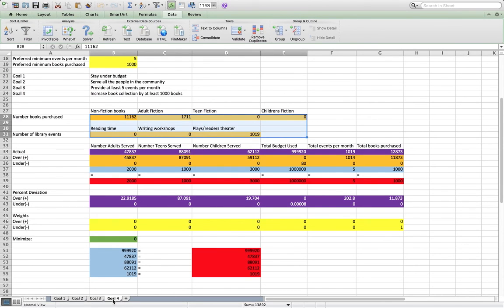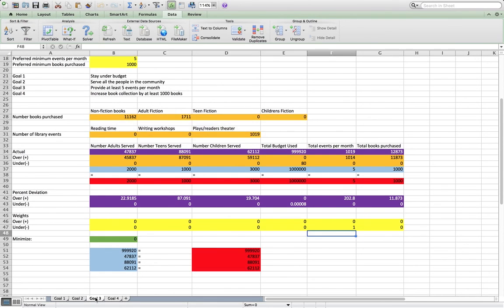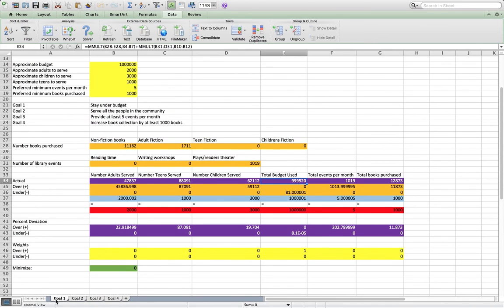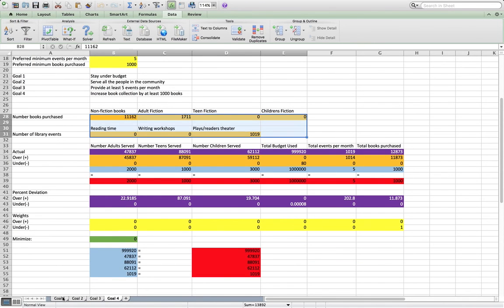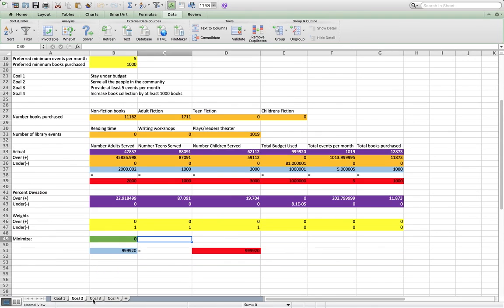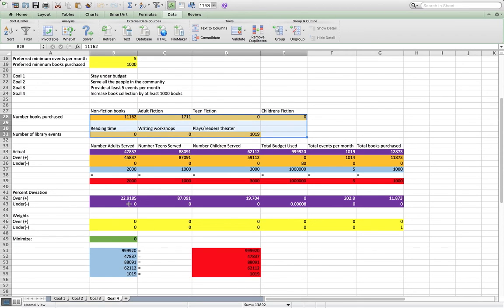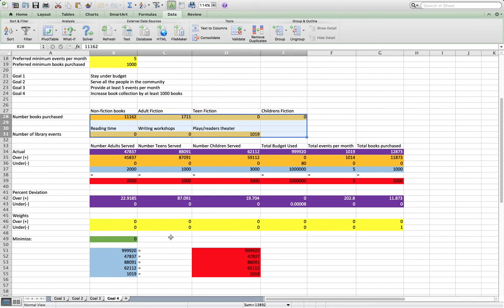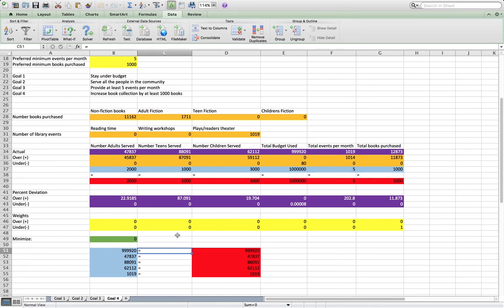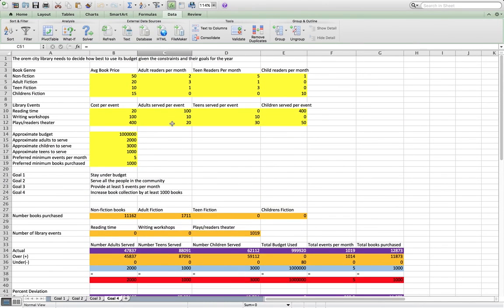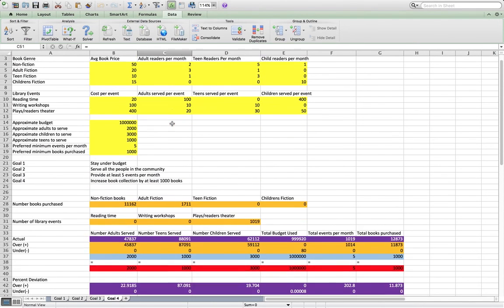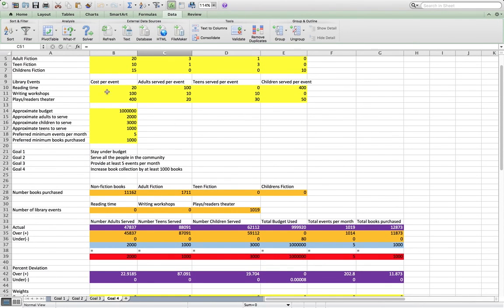And you'll notice with this particular model, it didn't really change after we kind of got our first solution. And the other thing to point out here is there could be multiple solutions that meet these goals. This just happens to be the one that Solver found. I don't know if Solver will always find this same solution. I don't know how that works. Something to find out. Anyway, I hope this helps. And there you have it.